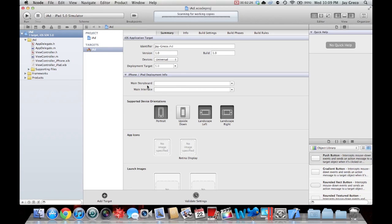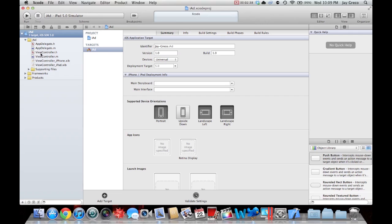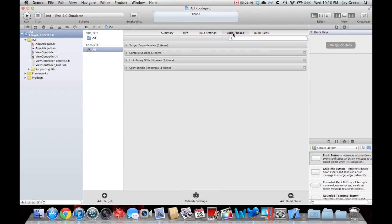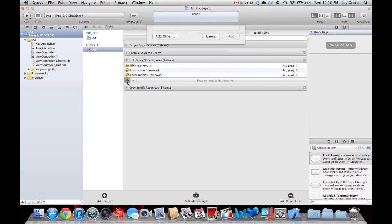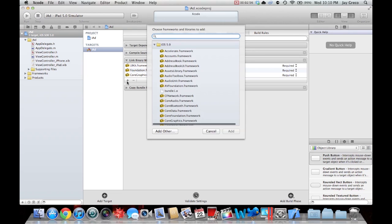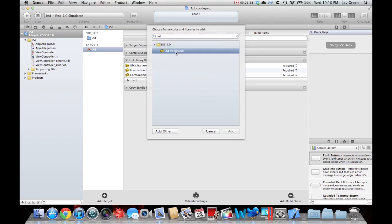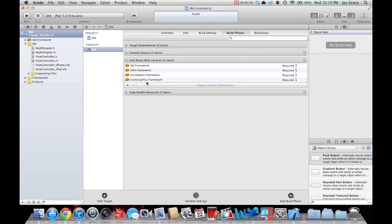First file you're going to want to edit to enable your iAd is, from this home screen, you're going to want to click targets and you're going to click build phases. Under build phases you're going to click link binary with libraries, and from there you're going to click the little plus sign and search iAd and add iAd.framework. Now that adds that to your project and so you're done with that part.